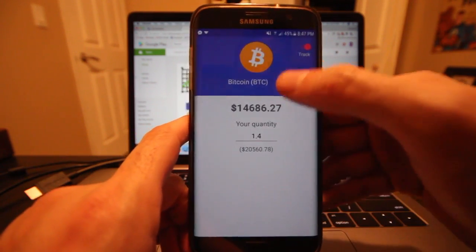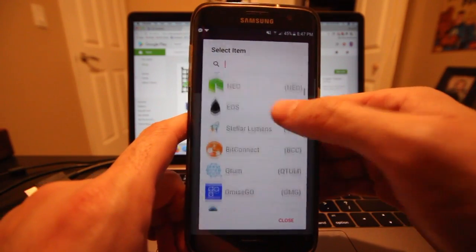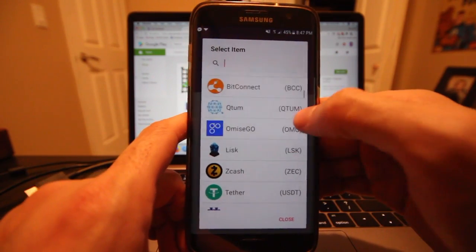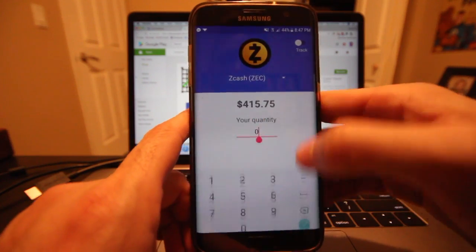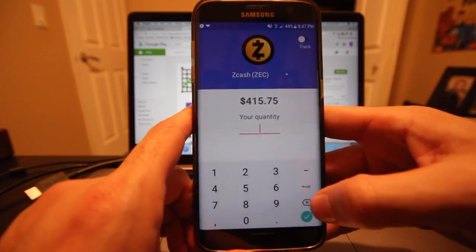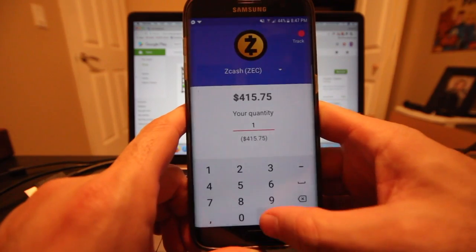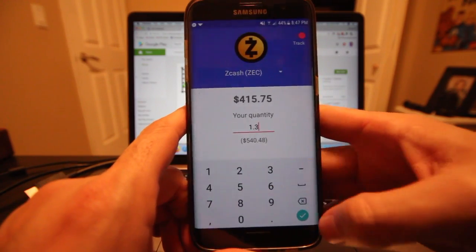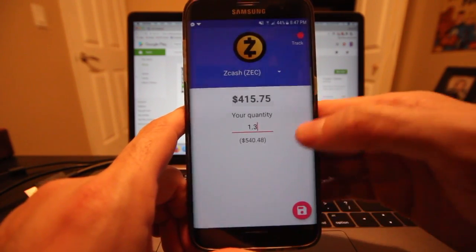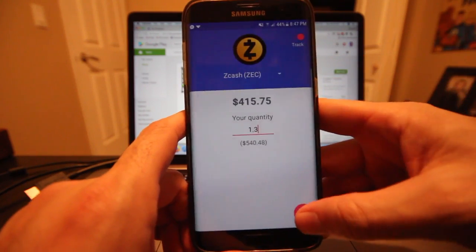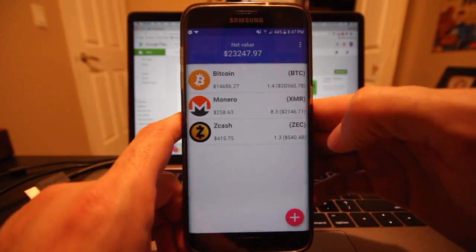Let's do one more for fun. Maybe I have some Zcash — let's say 1.3 Zcash. The track toggle is on, hit save, and it is added to my portfolio.